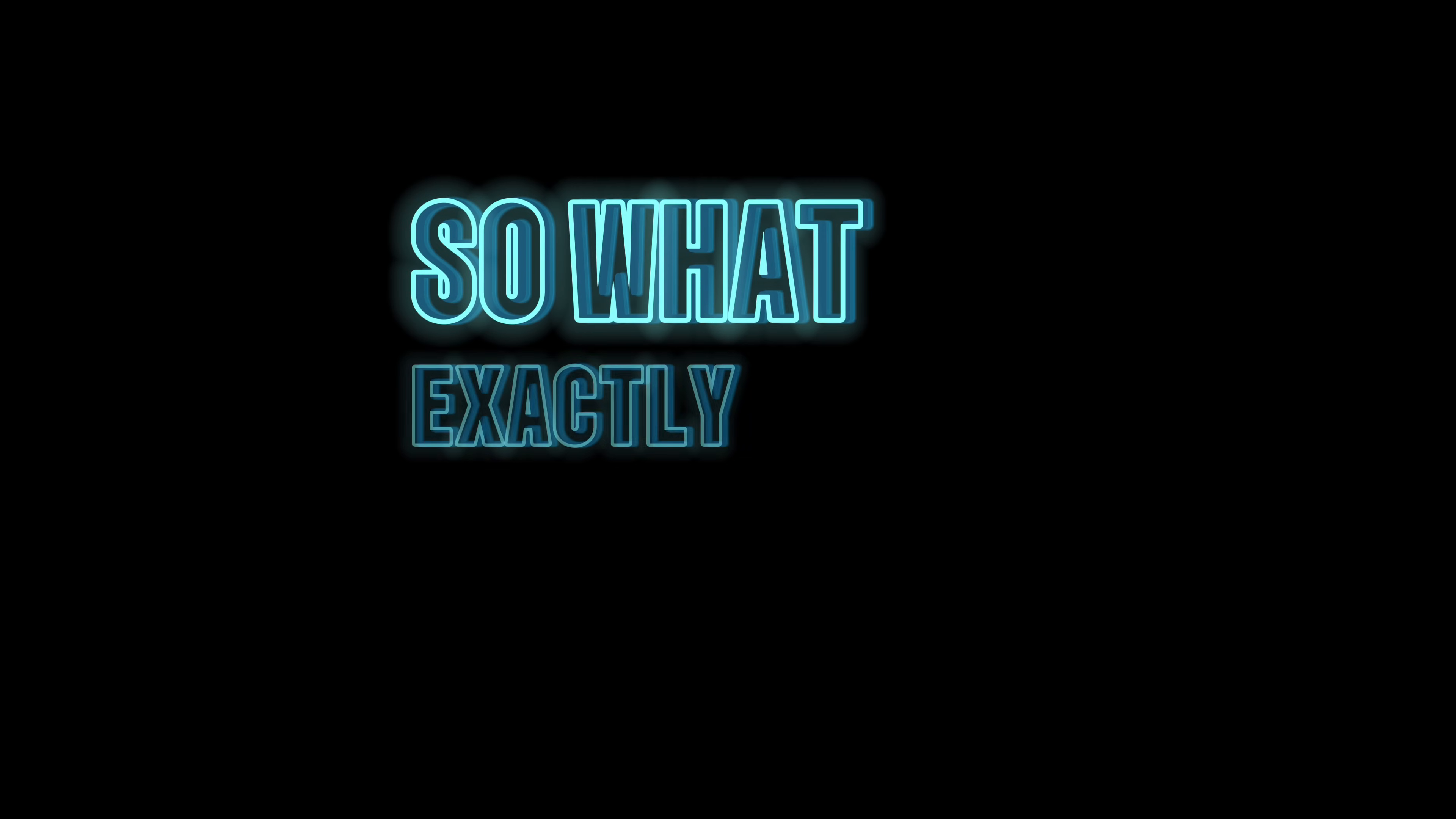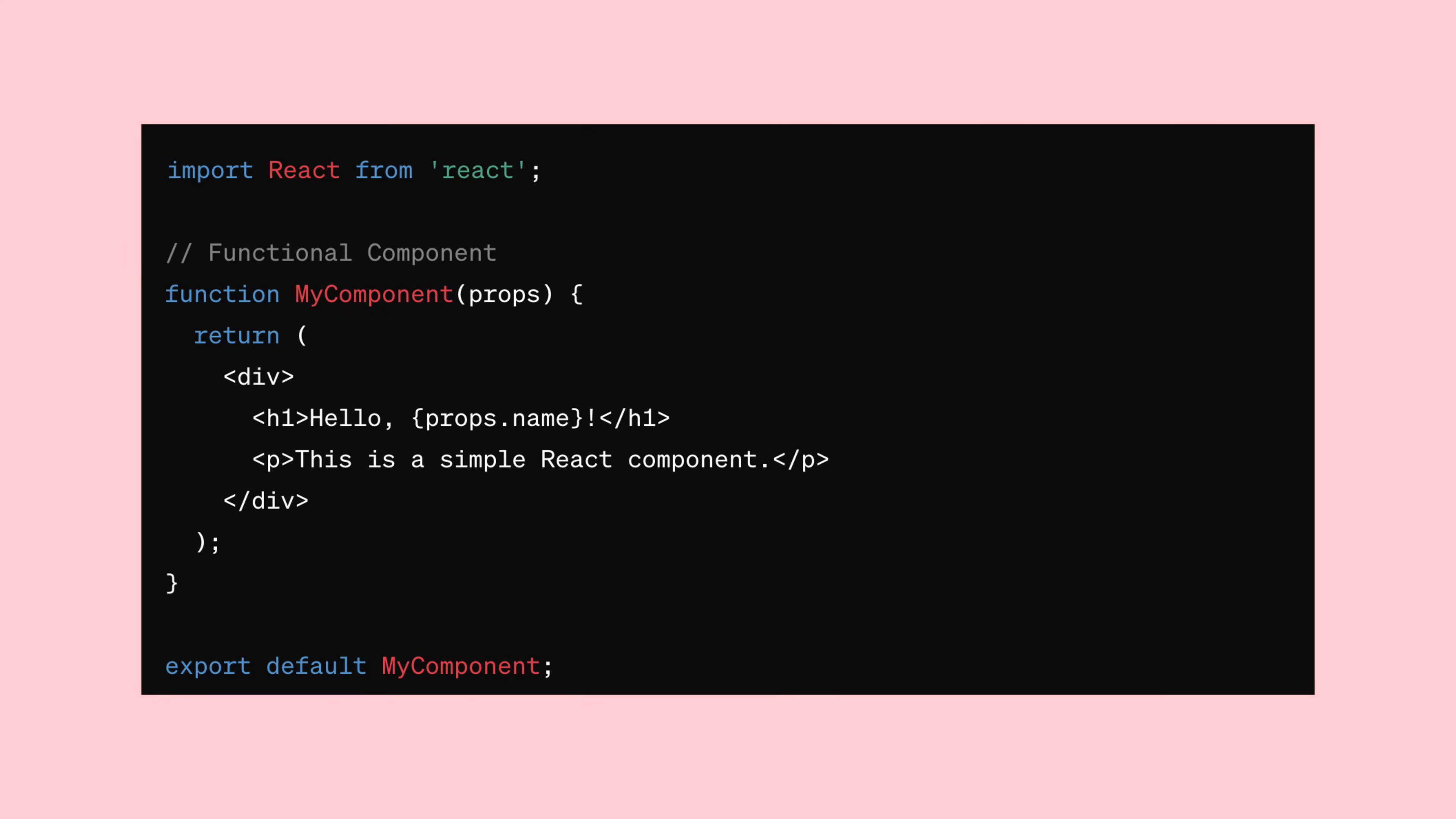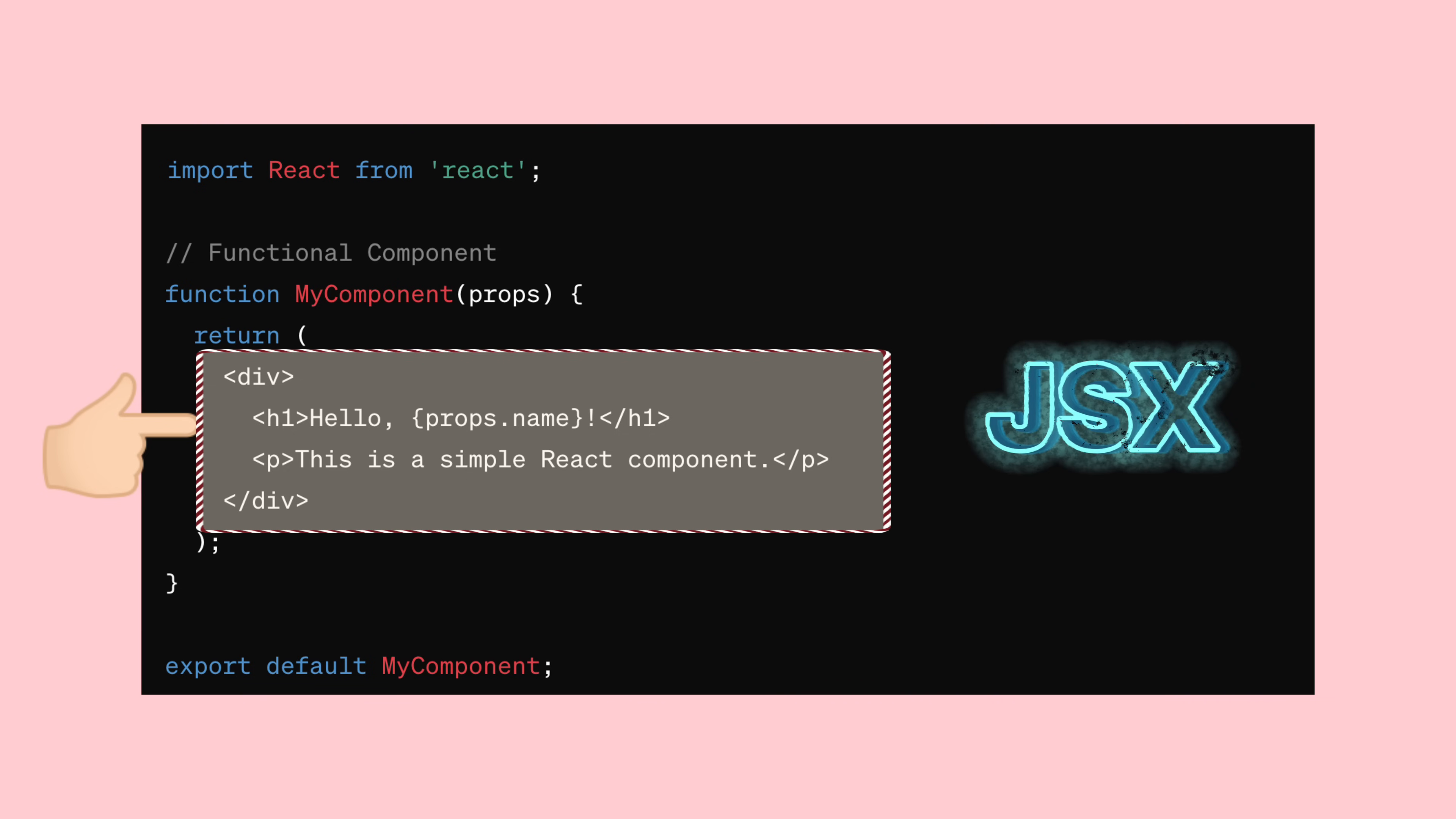So what exactly is a component? It's essentially a JavaScript function that gives back some HTML code. But wait, there's a little twist here. We actually use something called JSX, which we'll delve into in a moment.